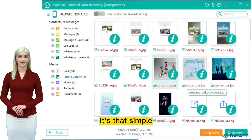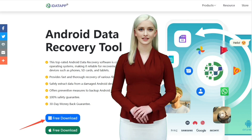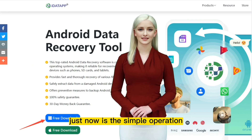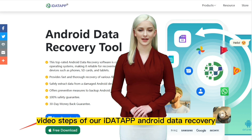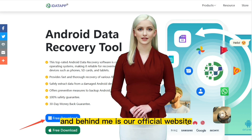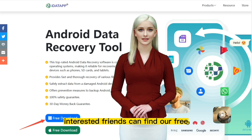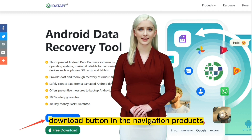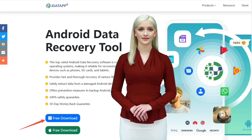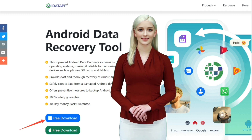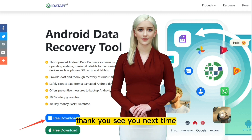It's that simple. Just now were the simple operation video steps of our IDAP Android Data Recovery, and behind me is our official website. Interested friends can find our free download button in the navigation products. That's all for today. Thank you. See you next time.